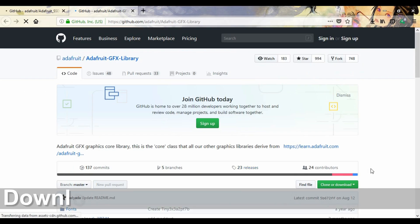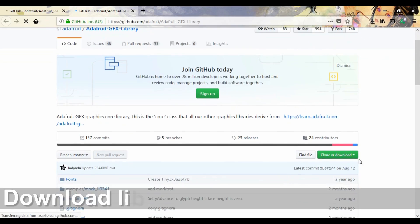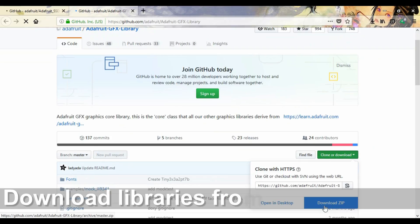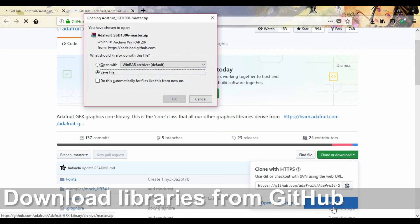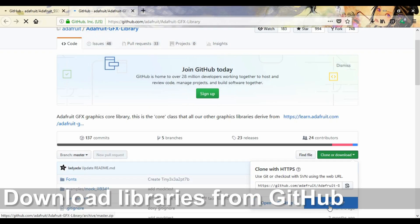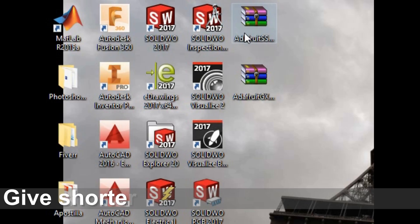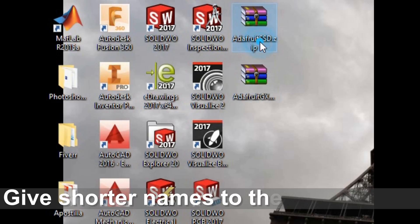When you've finished connecting the parts, you'll have to download the libraries you're going to need. The links are in the description below this video. Both of them are on the GitHub platform. You'll download them in ZIP format, then you must include them in the Arduino programming environment.